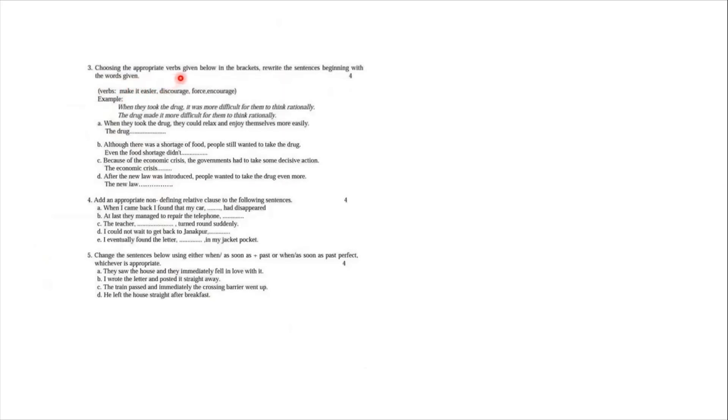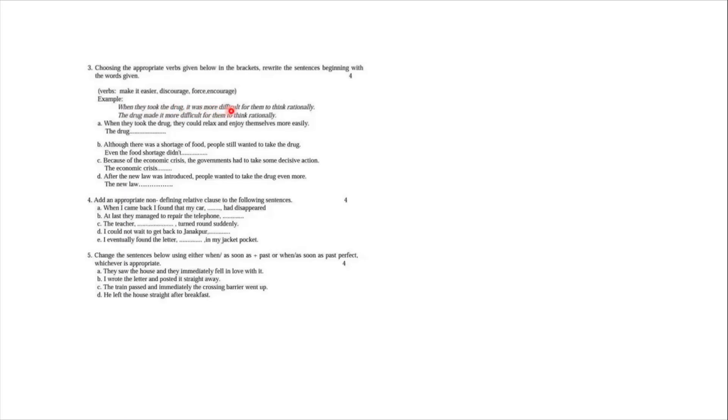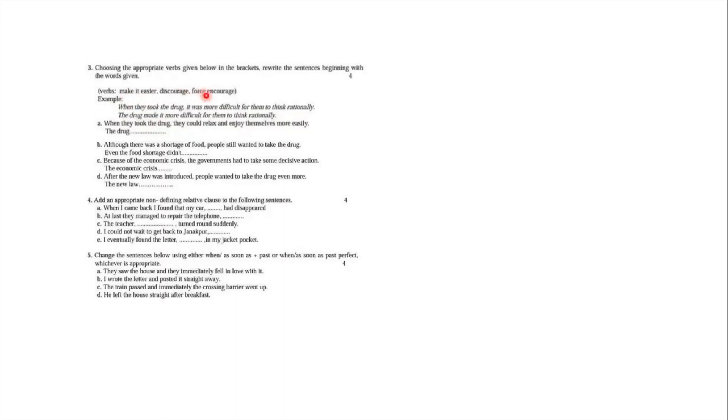Make it easier, discourage, force, and encourage. And one is done for you as the example. In examination, example is also very important for the student to understand. And as you read the example, then you find that when they took the drug, it was more difficult, here you have the word more difficult, for them to think rationally. Since the question is in past tense, you write your answer in past tense. The drug made it more difficult for them to think rationally. In fact, the four options which you have in the bracket, they are the correct answer of these four questions. So you are going to supply one verb in each question.